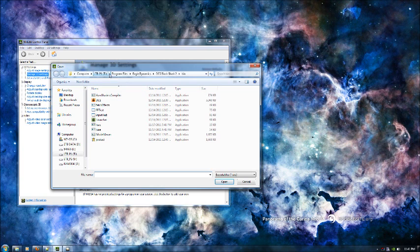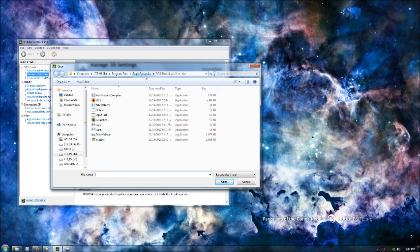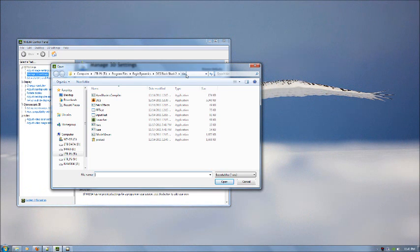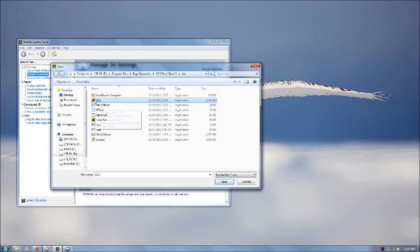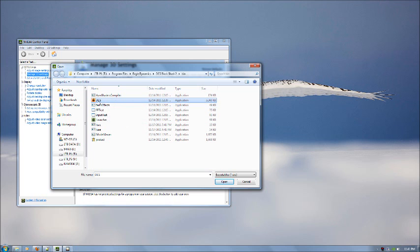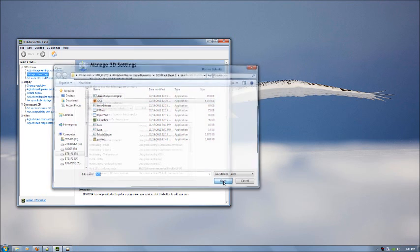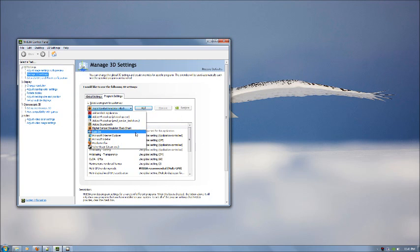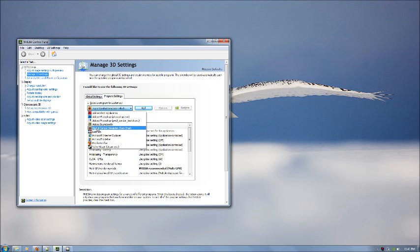You browse to where you installed your Black Shark 2, so you'd go to program files, Eagle Dynamics, Black Shark 2, and in bin, in the binary folder, there's the DCS main executable, and you'll simply open that. For some reason, the executable label is Black Shark, not Black Shark 2, which I think is Eagle Dynamics' fault, not Nvidia, because it just pulls the label from the executable.